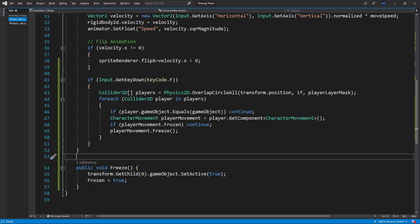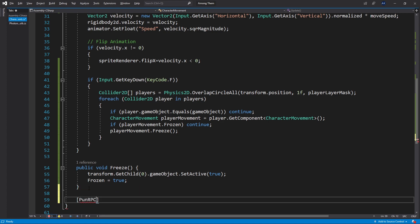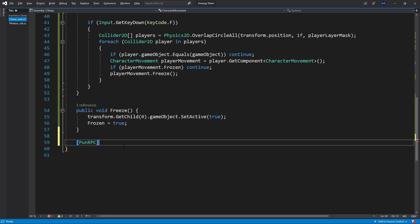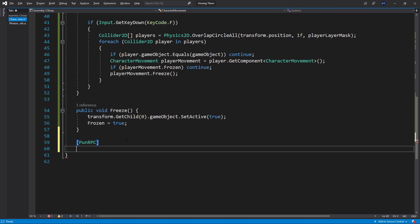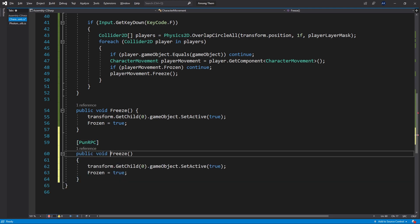This part right here we actually want to trigger on all of our players side. So in everyone's game this function should be triggered for that specific character. To do that we need to create a function that can be run across the network. Since we are using photon for this game there is an attribute that we can have upon RPC and that attribute actually makes the function to be a function that can be triggered across the network.